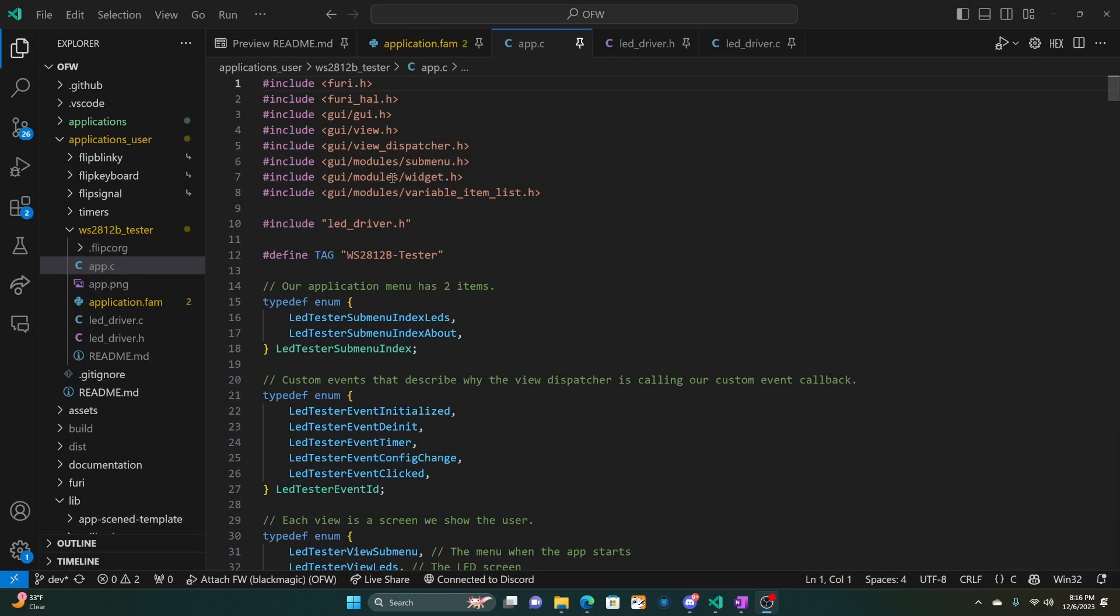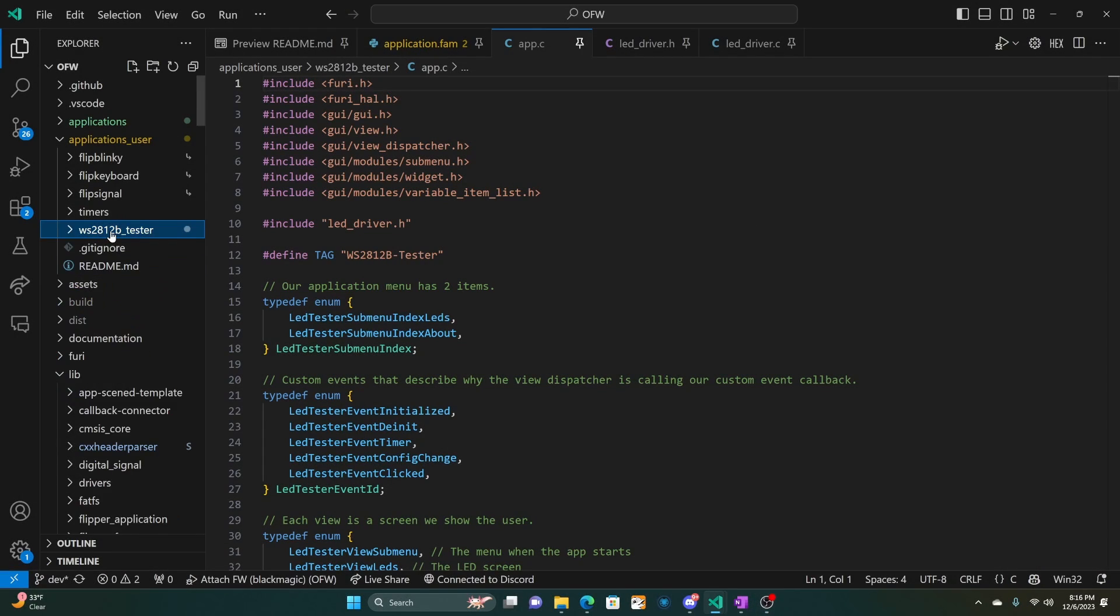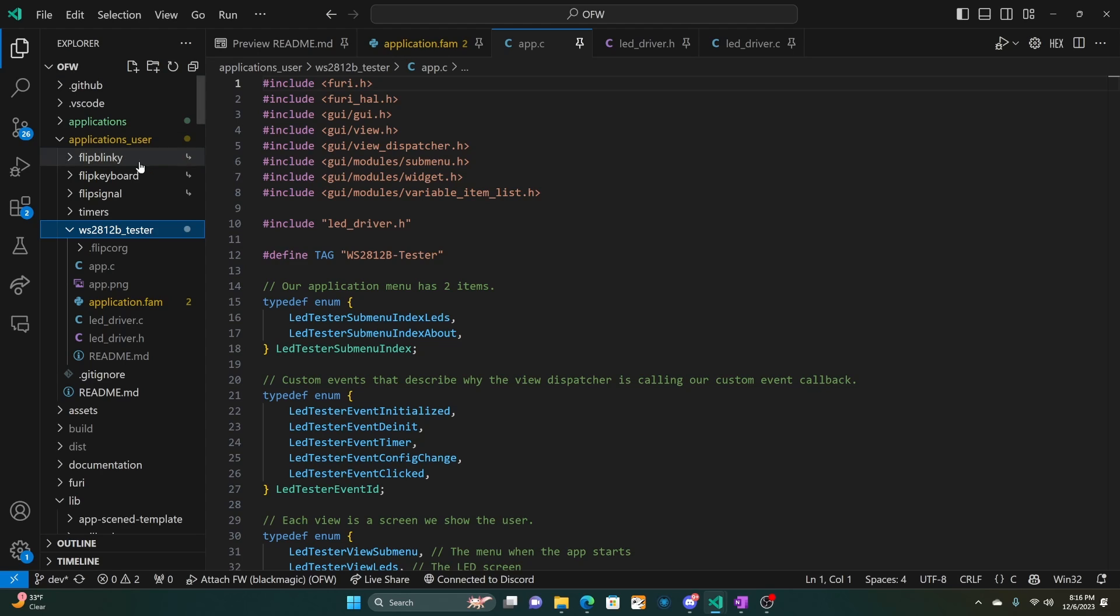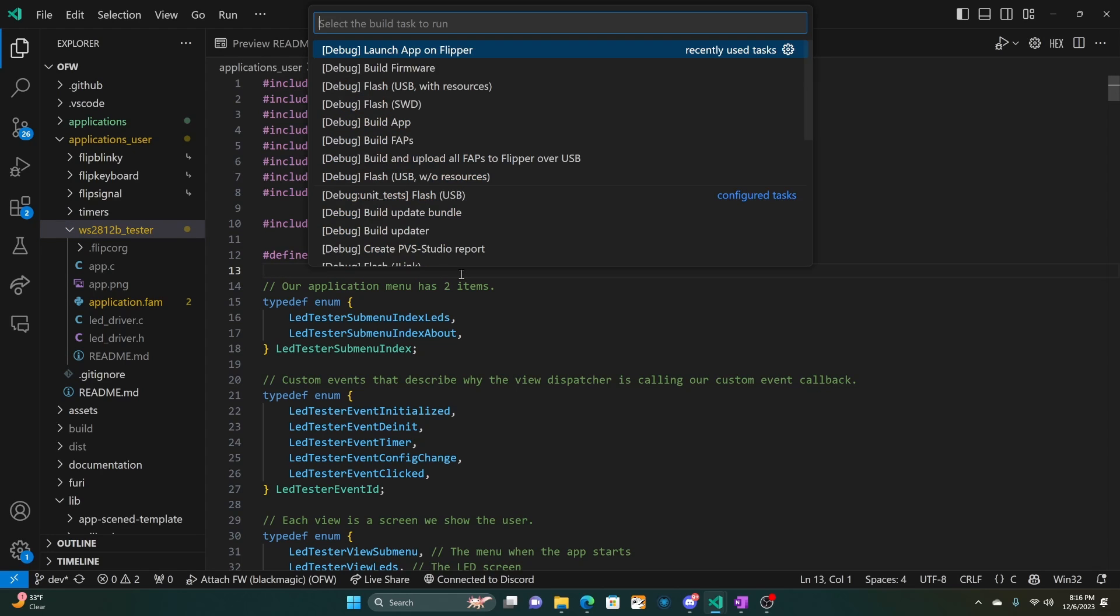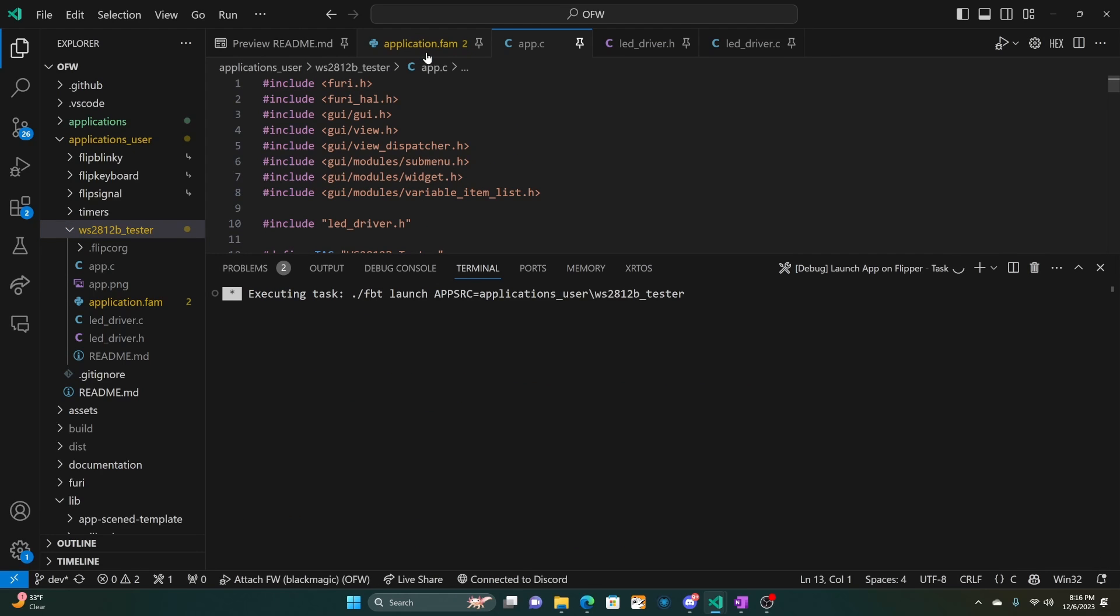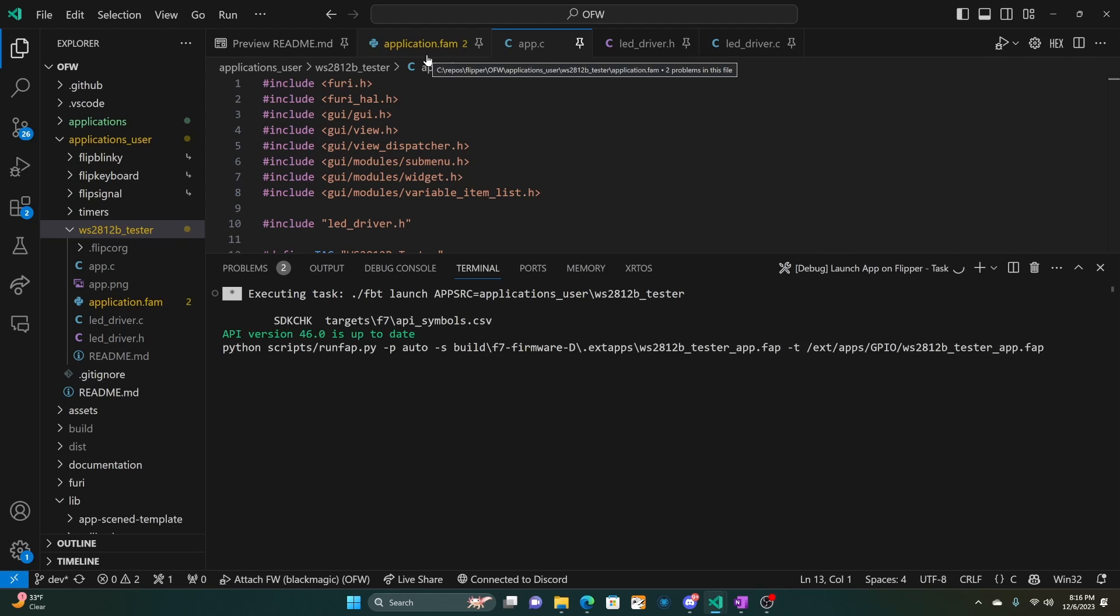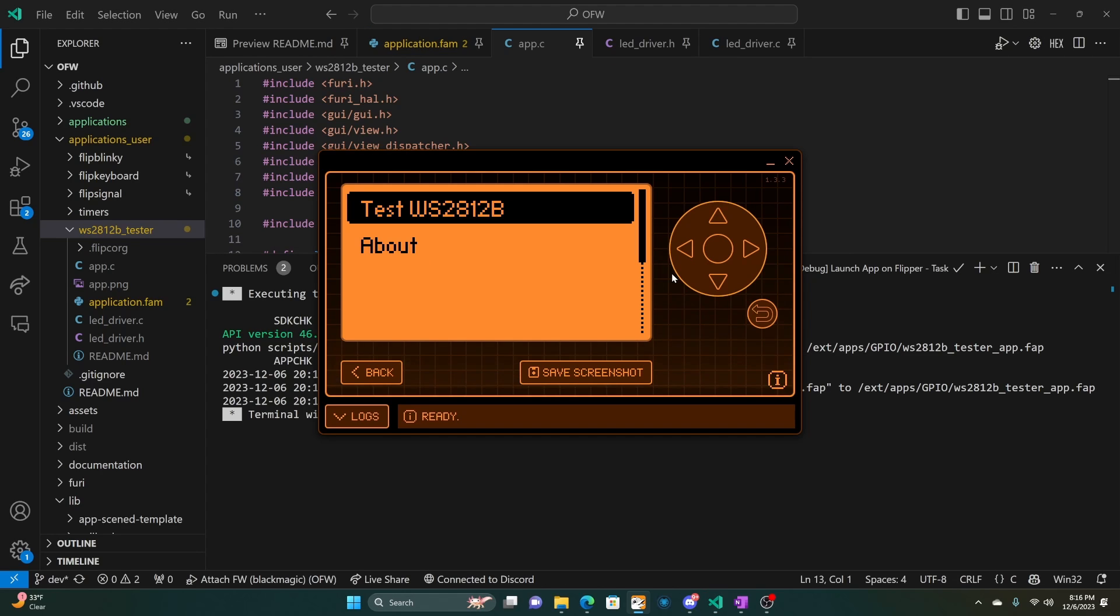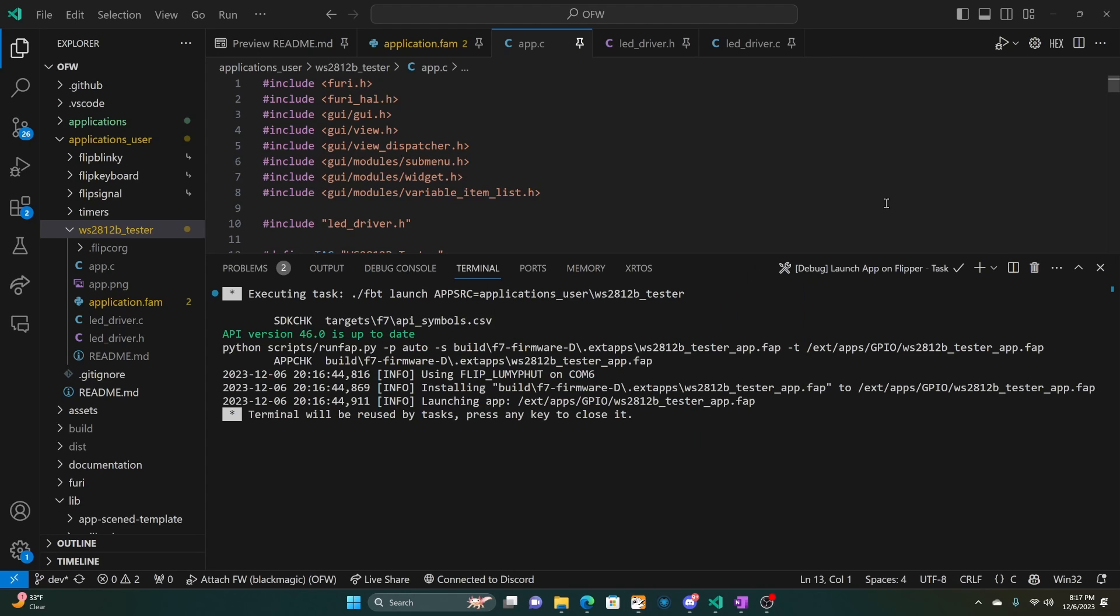In Visual Studio Code, I copied the WS2812B Tester project underneath Applications Users. And I'm on the official firmware. Your firmware needs to match whatever you're running on the flipper zero. And I'll put a link in the description for how to set up VS Code. So go ahead and do Control Shift B and then say Launch App on Flipper. And this is going to deploy our application onto our flipper. The application built and launched successfully. Make sure you close QFlipper so that you'll be able to deploy later.